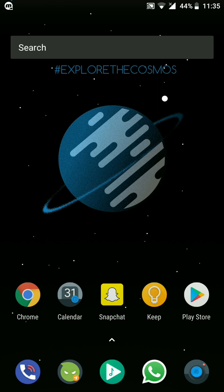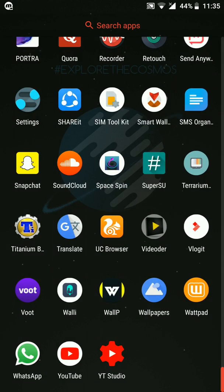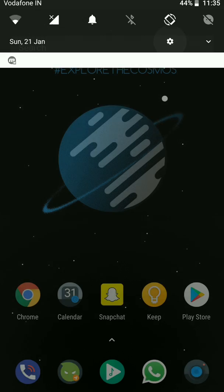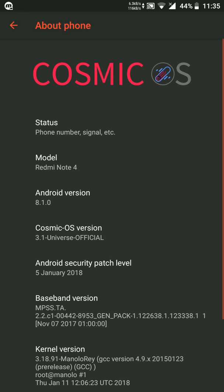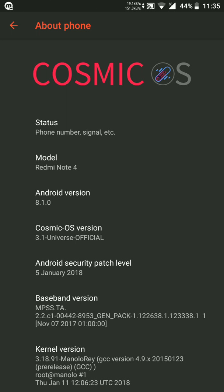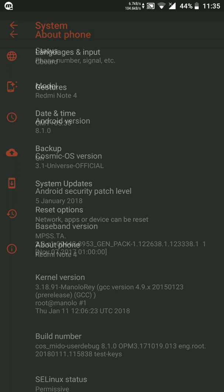This video is exclusively for Redmi Note 4, so users of different devices please don't try it — it might break your device. Let's get started from Settings. Go to Settings > System > About, and you can see it's Redmi Note 4 running Android 8.1.0, with a security patch level of 5th January.